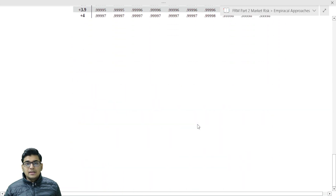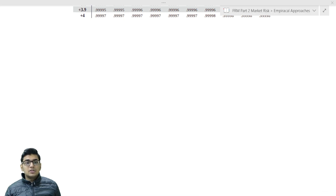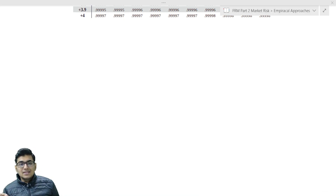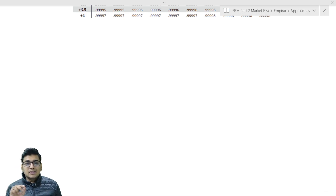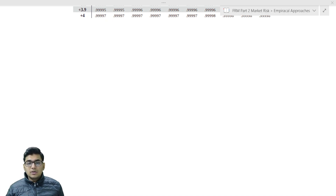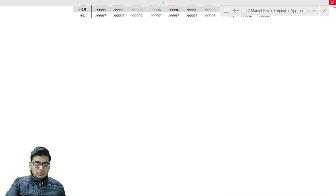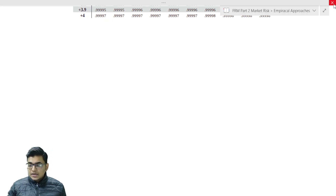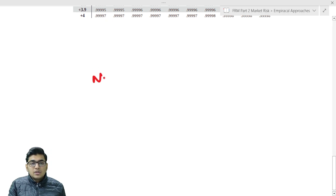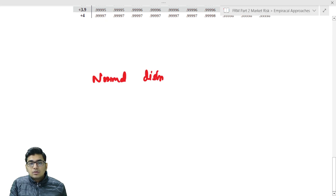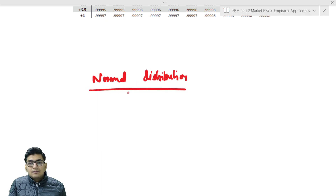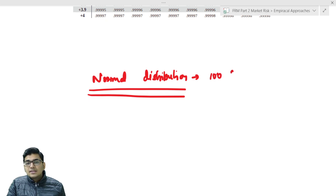First of all, let us understand what standard normal distribution is. It is basically a specialized version of the normal distribution.